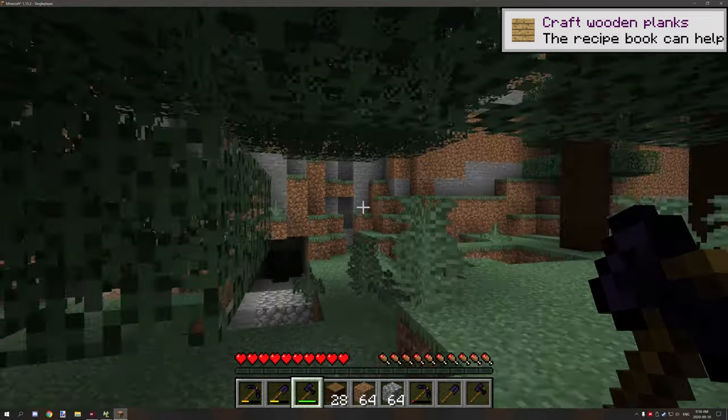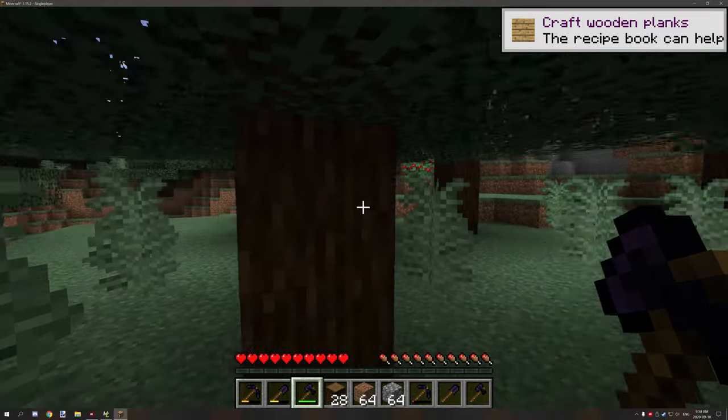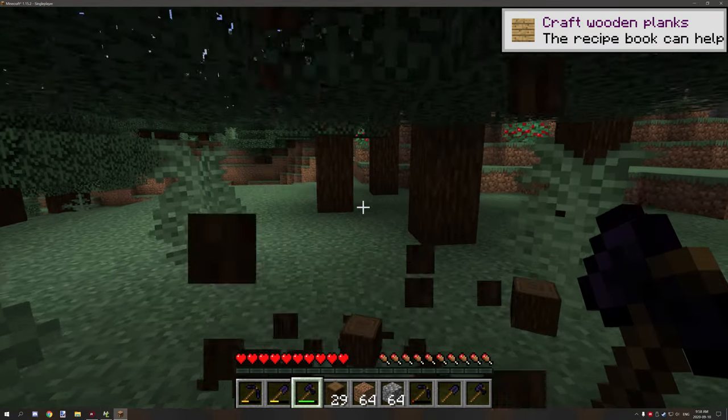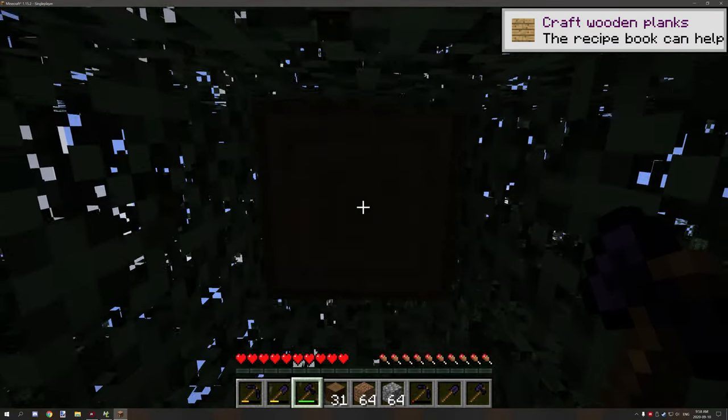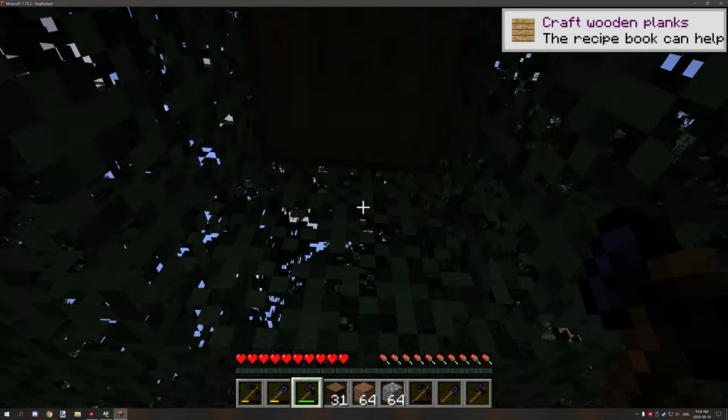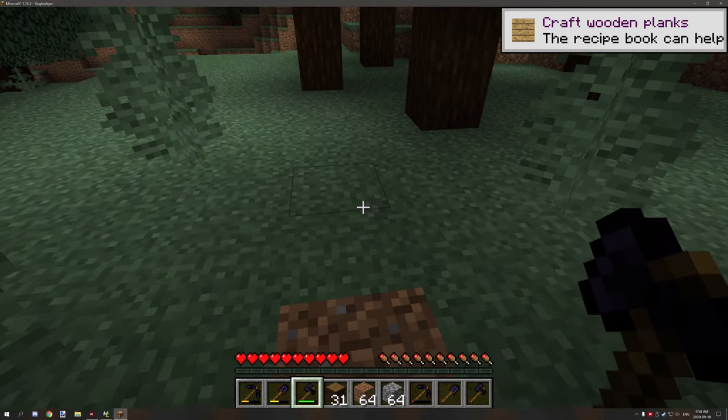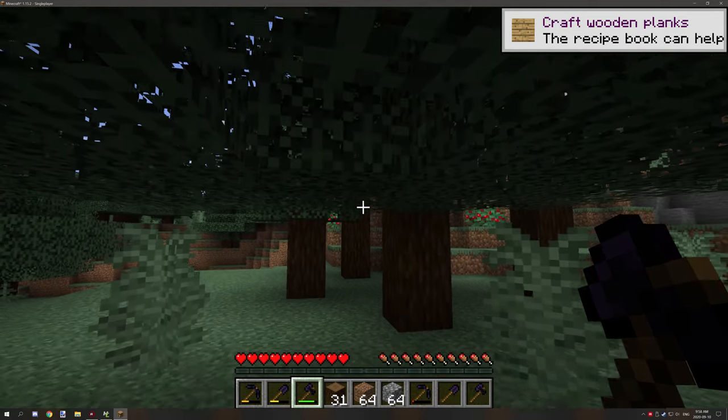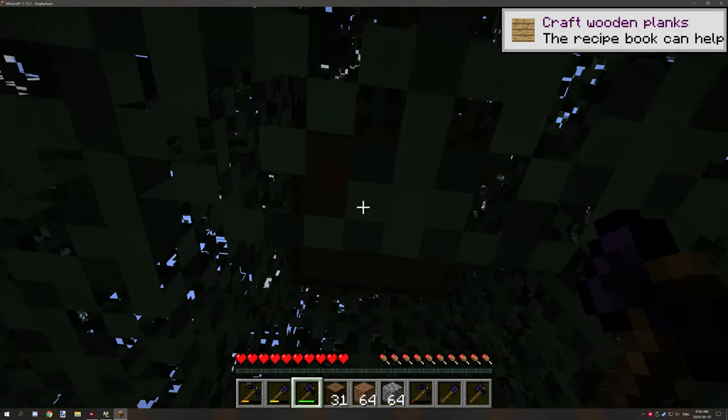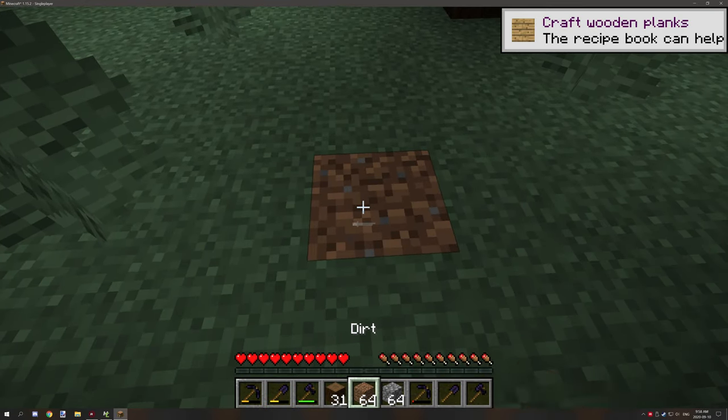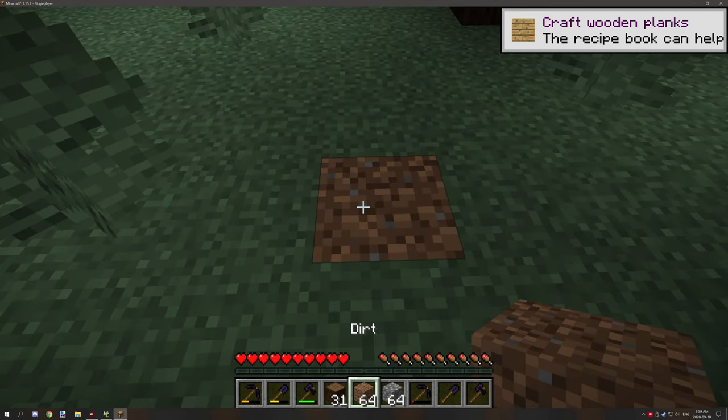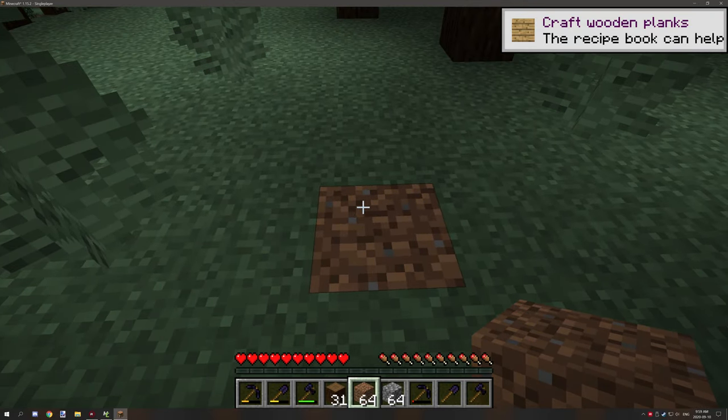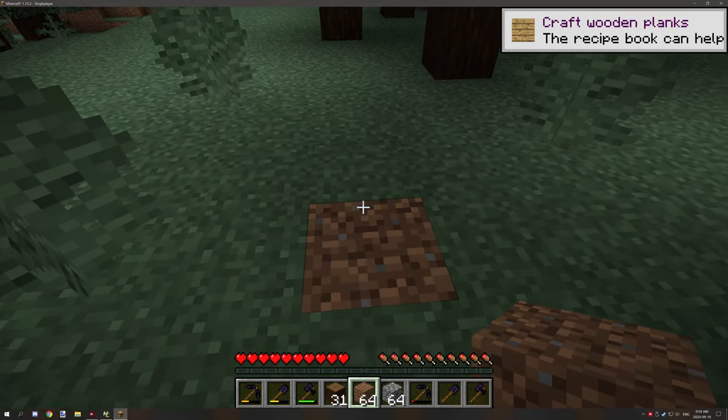We'll start with the axe because why not. If you right click on the block, then it will mine a three by three area around the block that you right click on. If I click on the center block right here, it will actually go one block above as well.